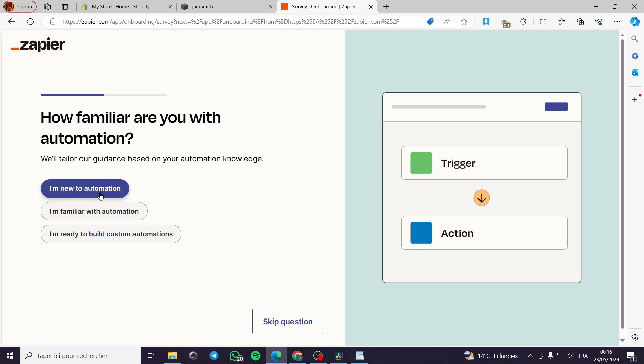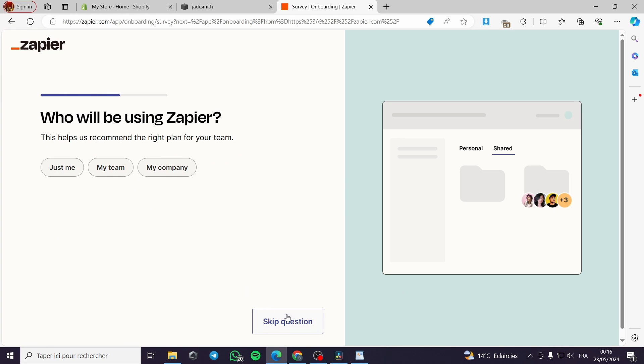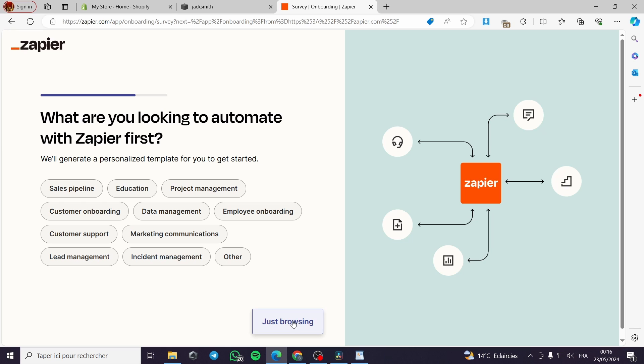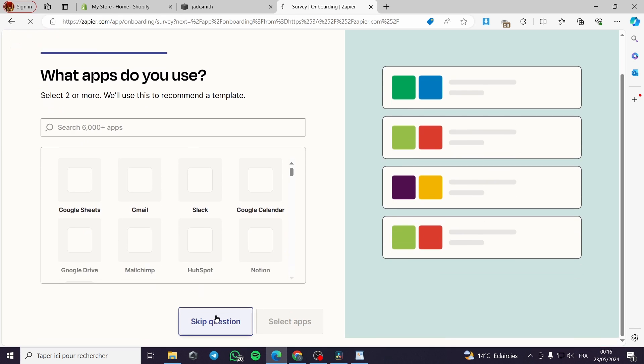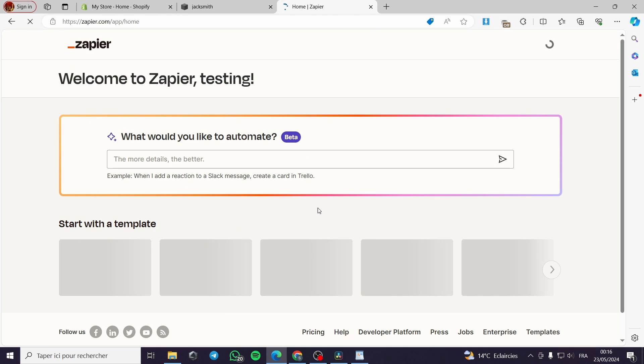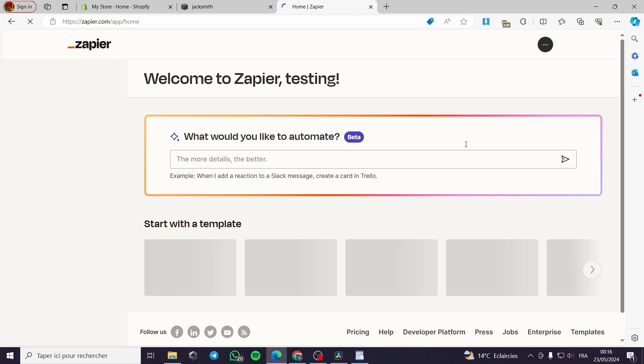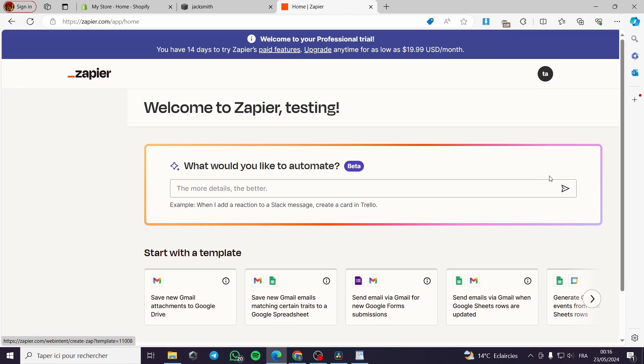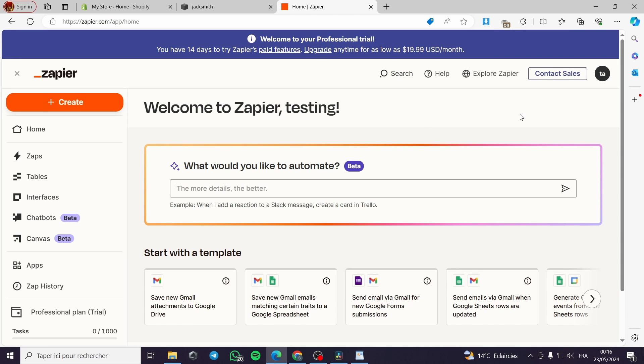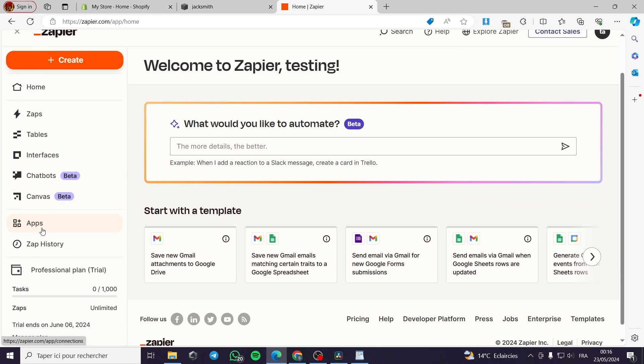I will go ahead and put some random responses. So I will go ahead to the dashboard which is like this. The first thing that you have to do when you have created the Zapier automation is to go to the apps section.